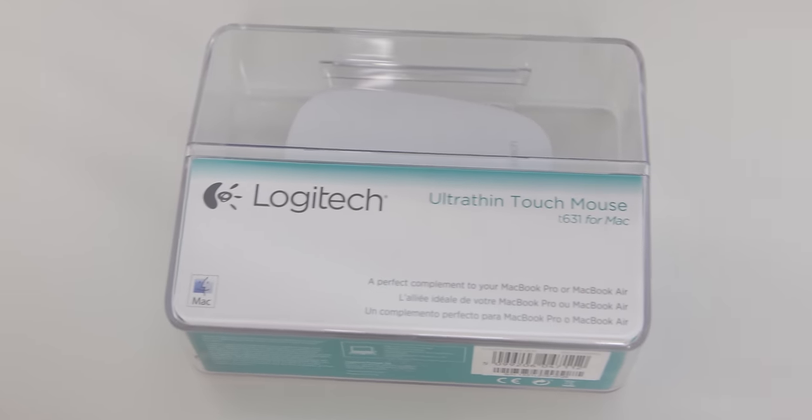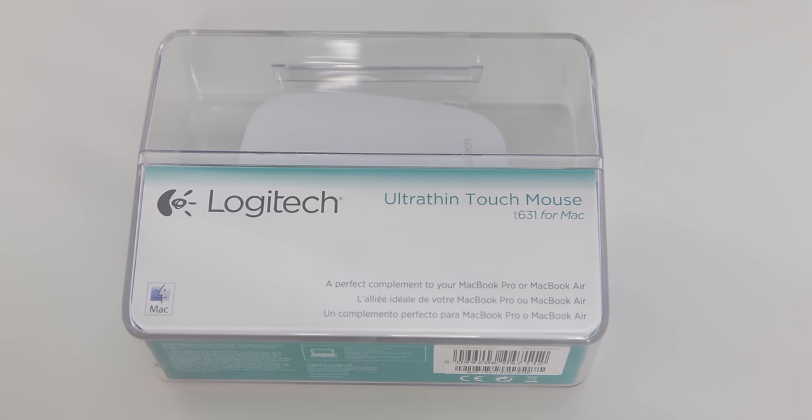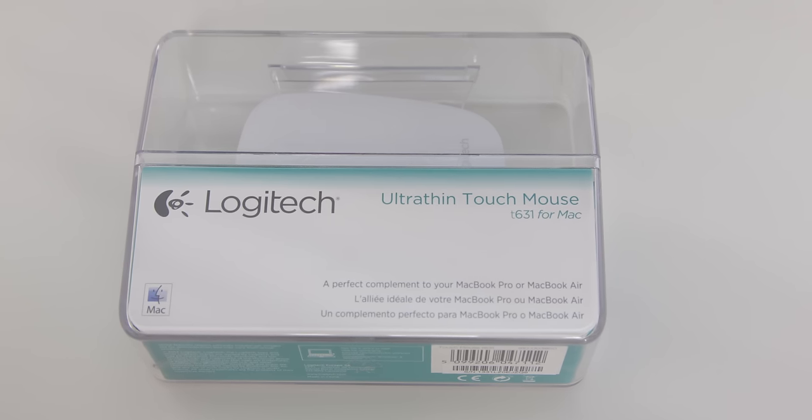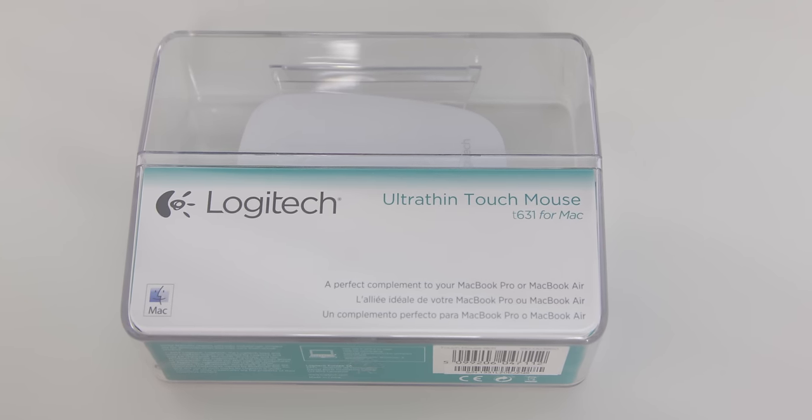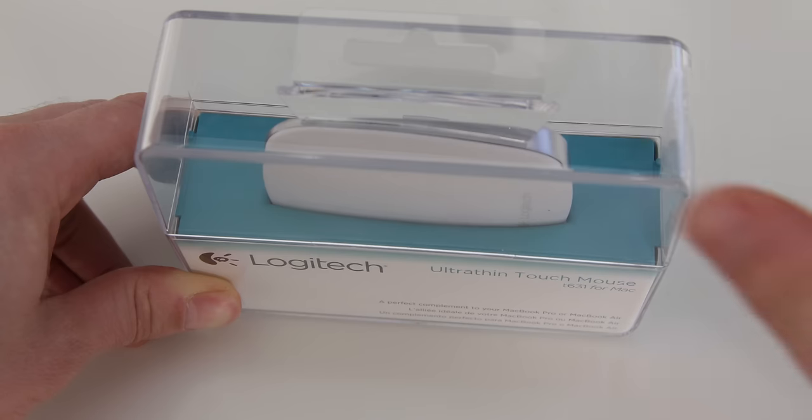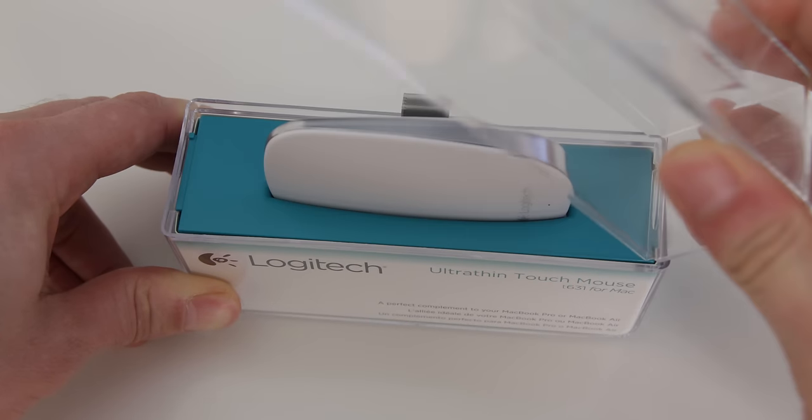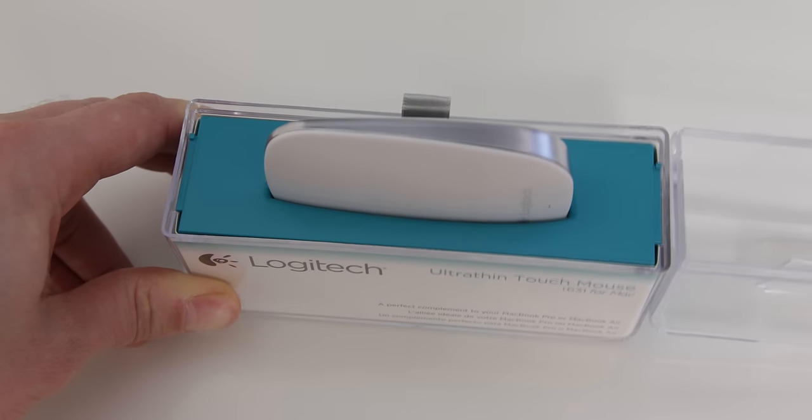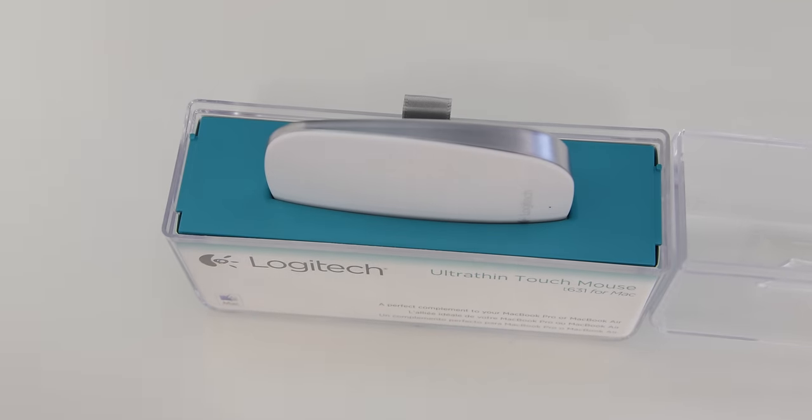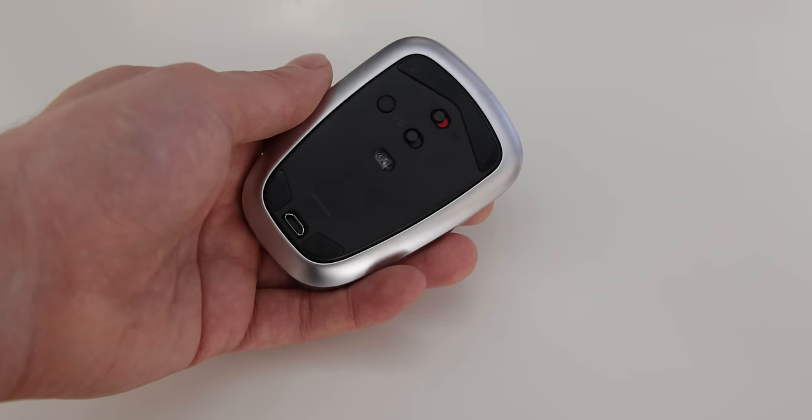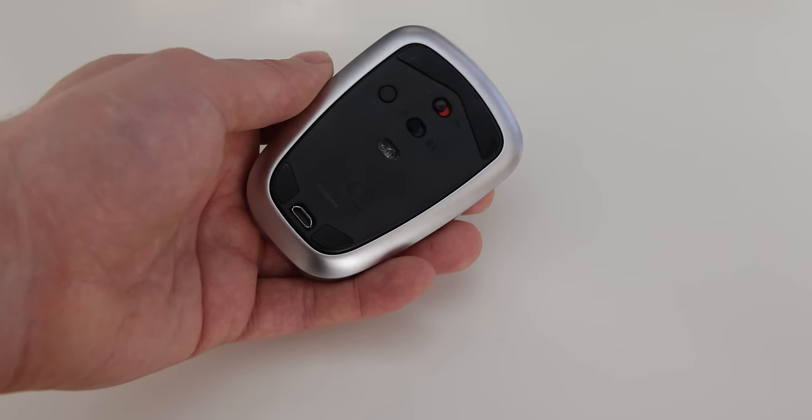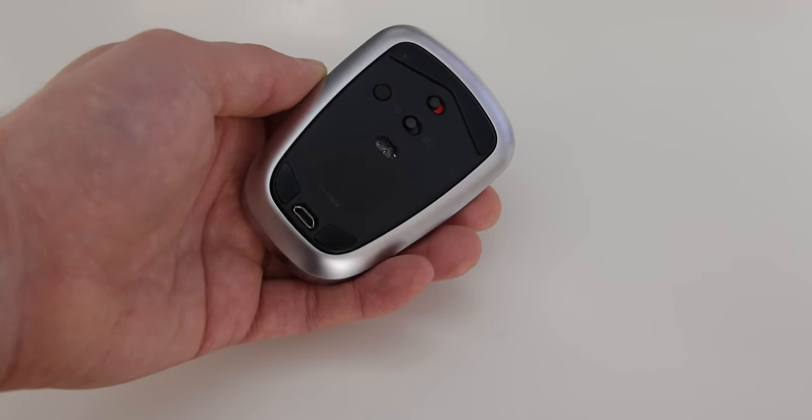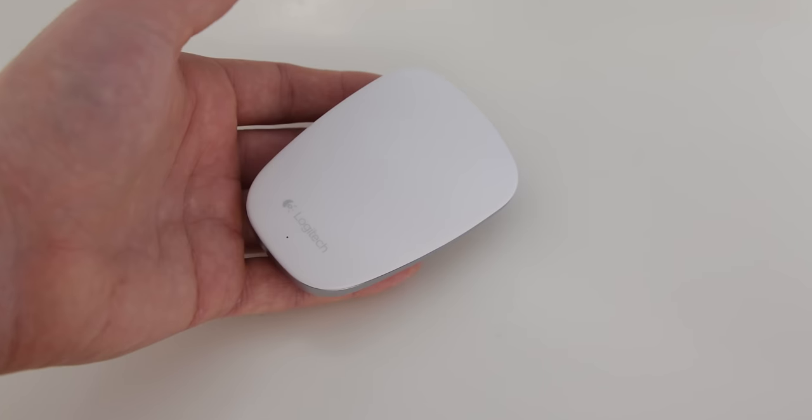Now next up, this is not the mouse that I use, but it is an additional choice that you may want to make. A very small, very sleek mouse. This is the T631, specifically designed for Mac by Logitech, and this is their ultra-thin touch mouse. Now, this mouse really is absolutely tiny. It has an absolutely minimal profile, and it's really nice to use.